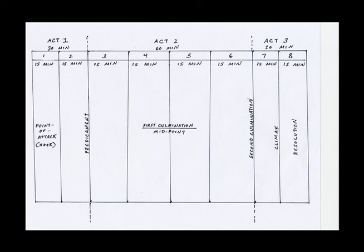Act three can be completed within 10 or 15 minutes. But this is just a nice way to look at it. You can see that the point of attack usually happens in that first sequence. The predicament usually happens within that first 30 minutes. That first culmination comes right in the middle of your film. The second culmination comes at the end of act two. You have your climax there in the beginning of act three and then your resolution.